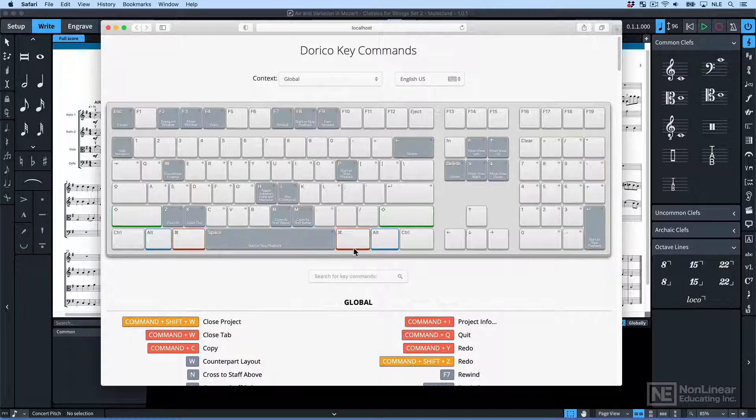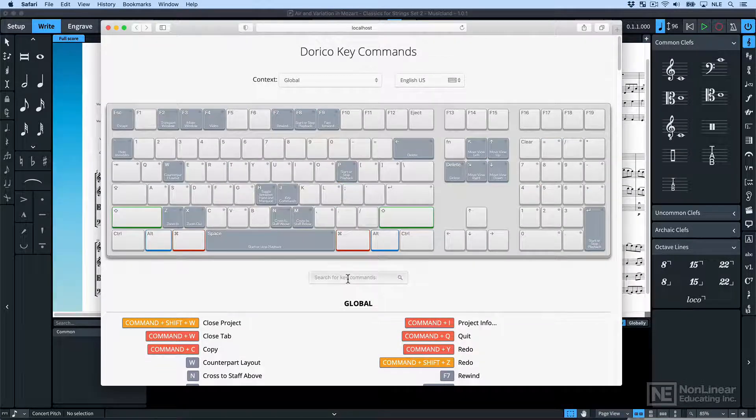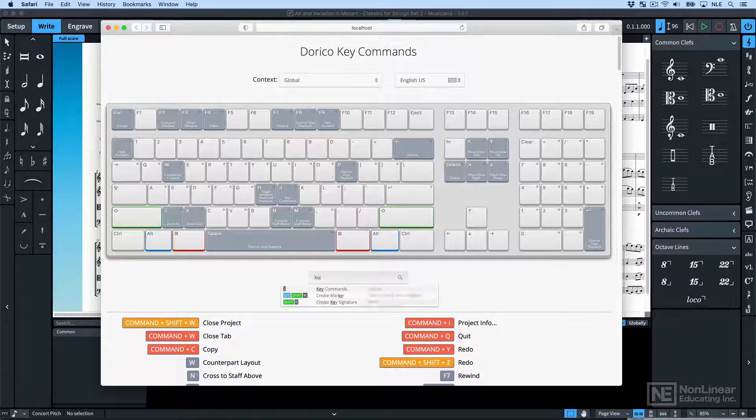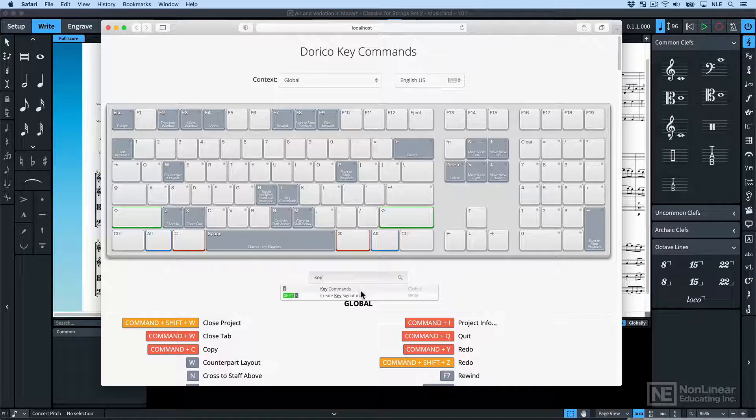And then there's this Search. So let's say I search for Key, because I've just added this shortcut for Key Commands. Yep, that shows up here.